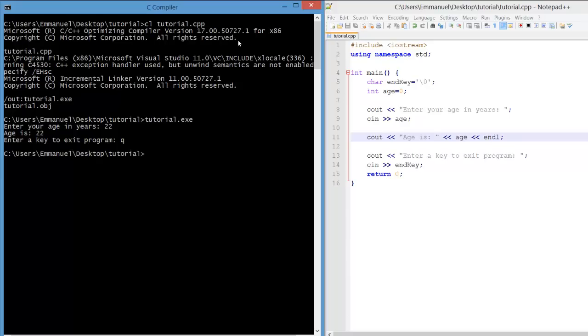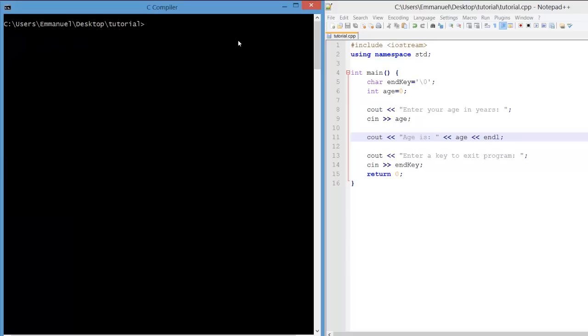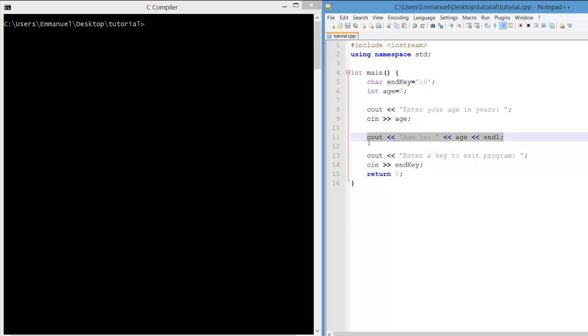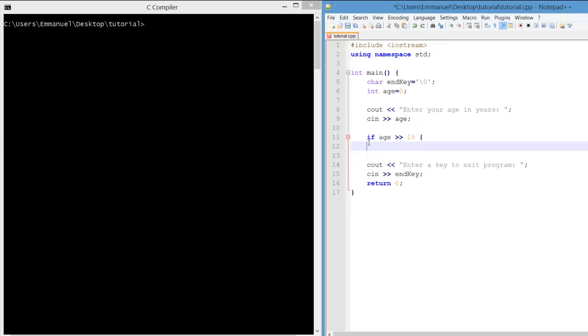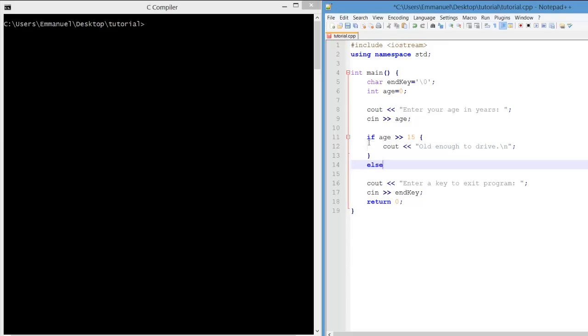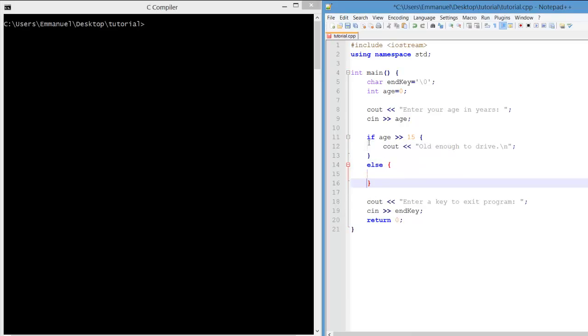Now the intention of the program is to output whether the age is great enough to drive. So we'll use an if statement that if their age is over 15, then we'll output that they're old enough to drive. Otherwise, we'll output that they're too young to drive.